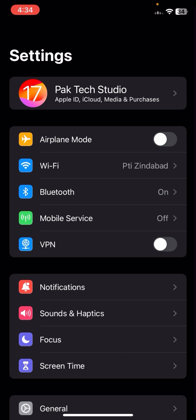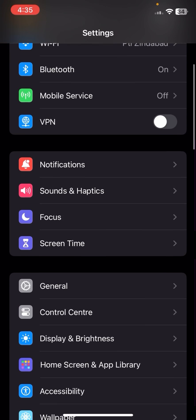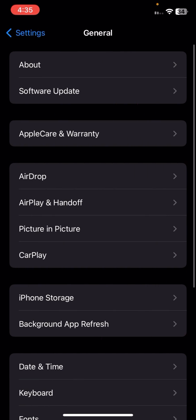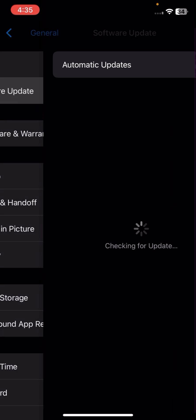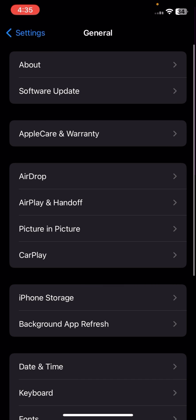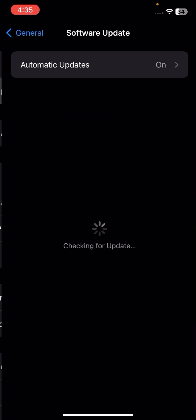Now scroll down, tap on General, and tap on Software Update. Make sure that you have updated to the latest iOS 17.4 version on your iPhone.